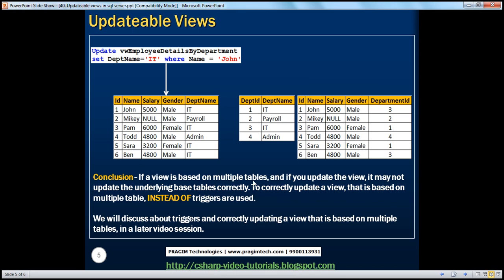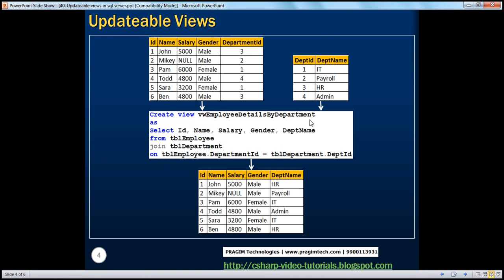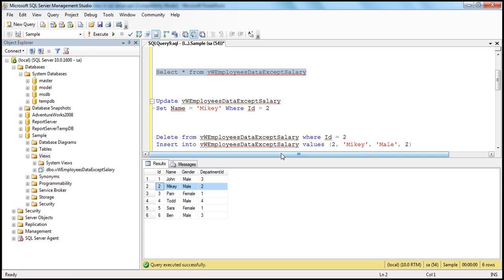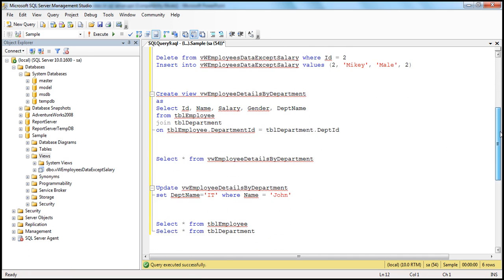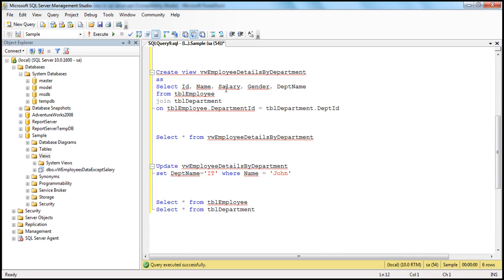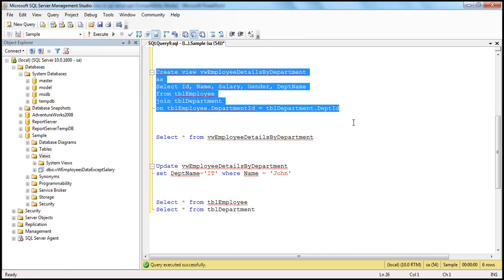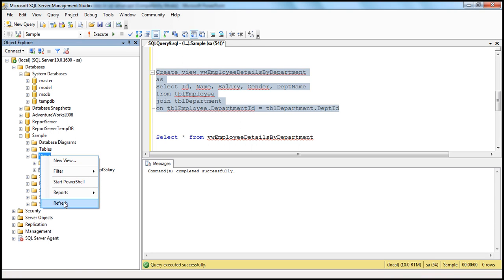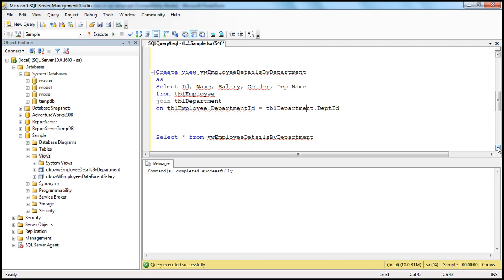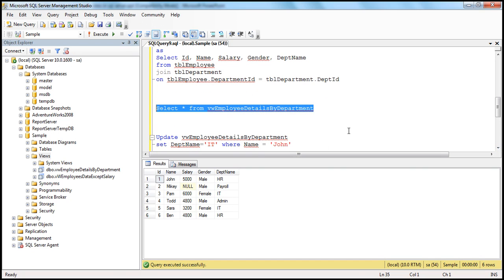So let's first create this view — 'view employee details by department'. We have spoken about this in great detail in the previous session, so if you're new to creating views, I would strongly recommend checking part 39 of this video series. So let's create the view now — selecting ID, name, salary, gender, and department name columns from TBL employee, joining that with TBL department on the department ID column, which is common between both tables. Command completed successfully. Refresh the views folder and we should see the view. Now let's select data from the view to make sure we get data as expected — we get ID, name, salary, gender, and department name columns.